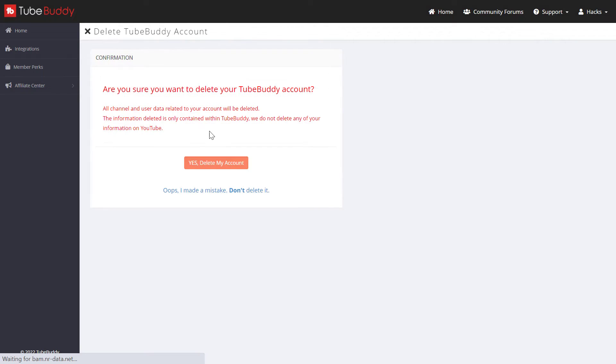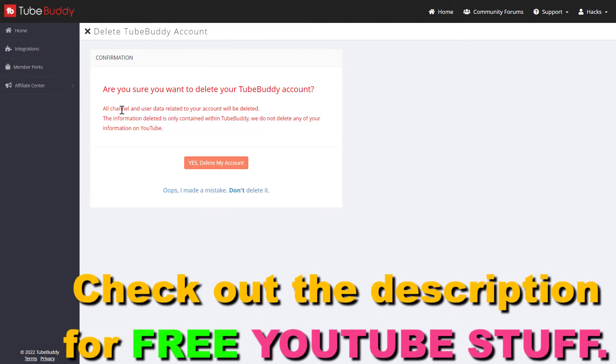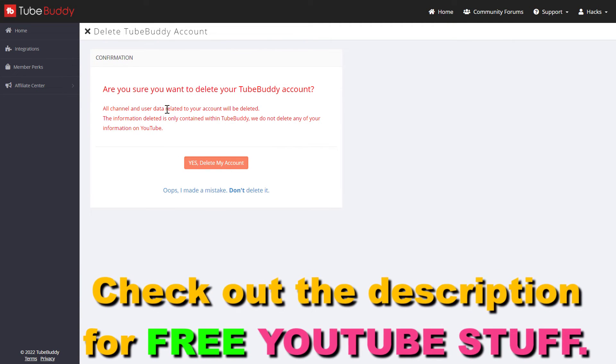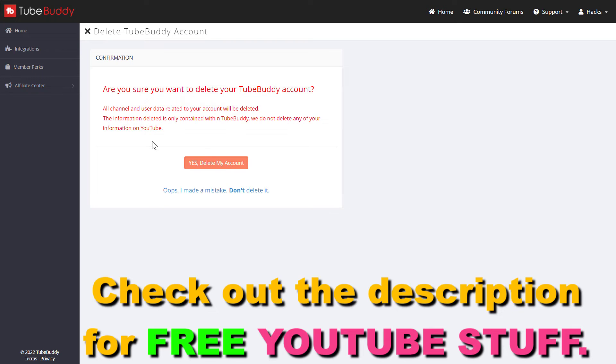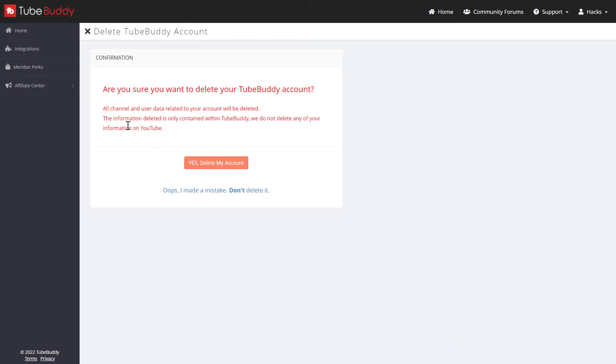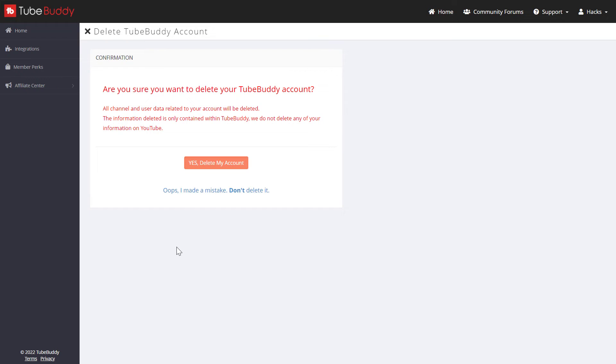Now you have to confirm one more time that you want to delete your TubeBuddy account. Keep in mind that all channel and user data related to your TubeBuddy account will be deleted. This is a permanent action, so you cannot take it back. The information deleted is only contained within TubeBuddy. They do not delete any of your YouTube channel data, details, or videos.